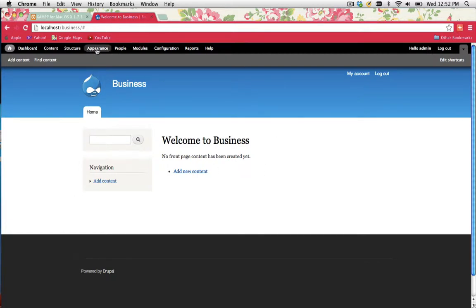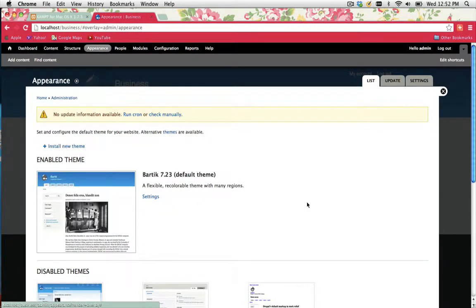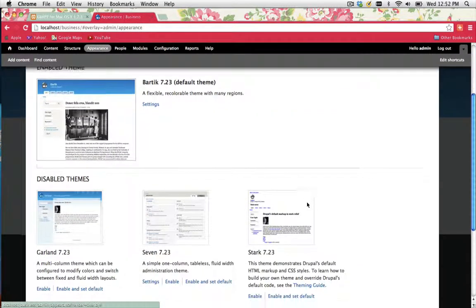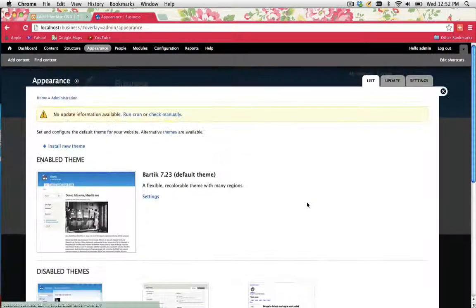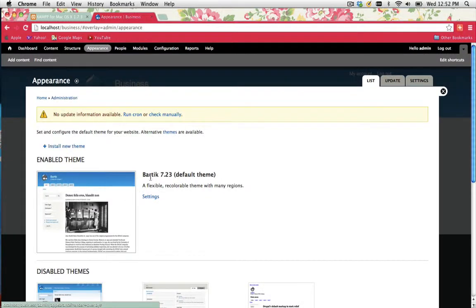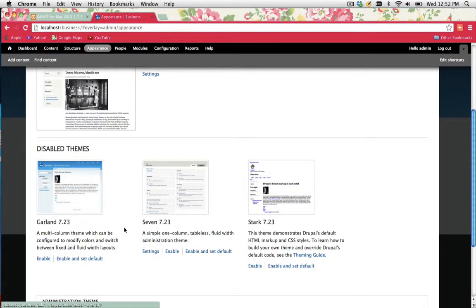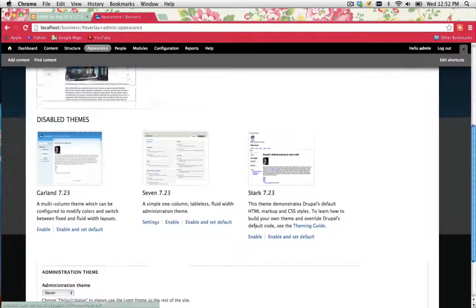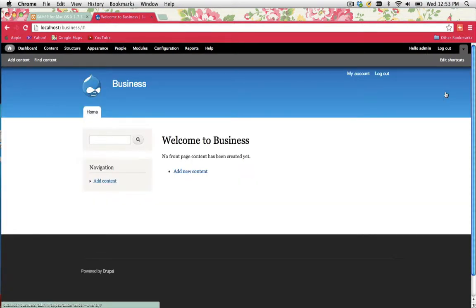If you click on Appearance in your toolbar, you'll actually see that you've got a couple of themes there already. So the enabled theme is Bartik, disabled ones are Garland 7 and Stark. These are just the default ones that come with your fresh Drupal installation. What I want to do, however, is install a new theme. I don't want to use any of the ones that are already there.